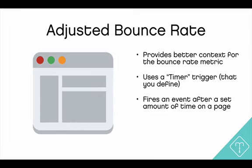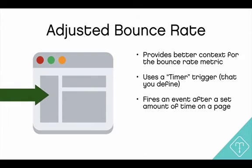Bounce rate is defined by single page visits. So I could visit your website, stay for 10 seconds and leave, and that would be considered a bounce. I could also go to your website and stay for five minutes and then leave, but that's also considered a bounce. So as long as I only see one page, it's considered a bounce.